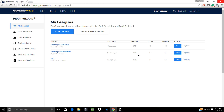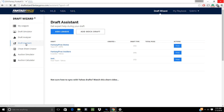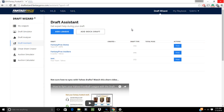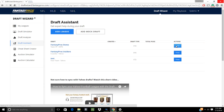Now when you're ready to draft, go to draftwizard.fantasybros.com and click on the Draft Assistant link in the menu on the left. Then click the View button next to the league you want to use the LiveDraft Assistant with.